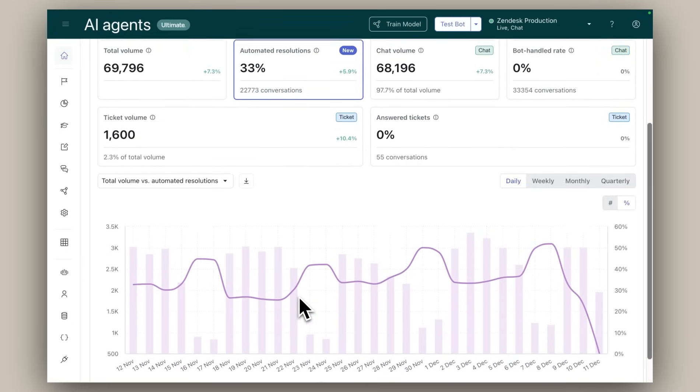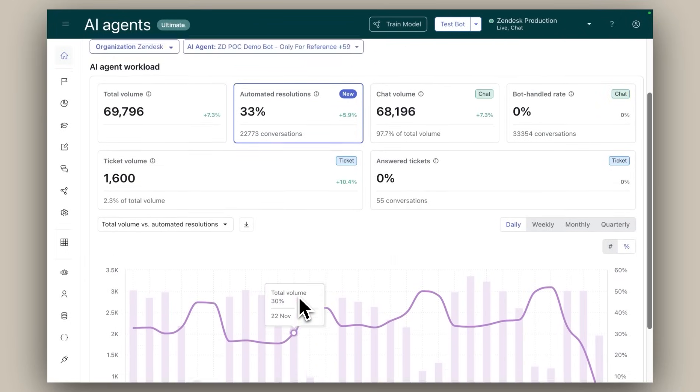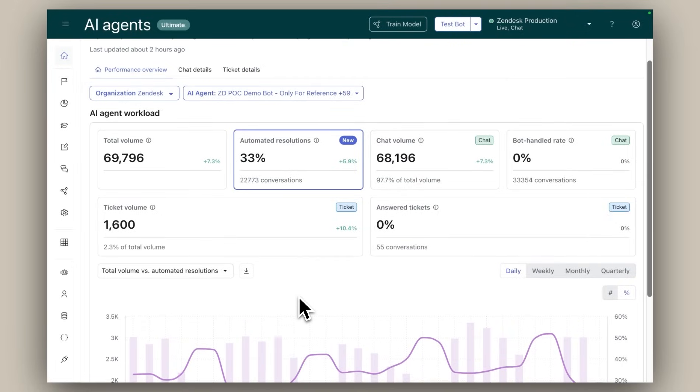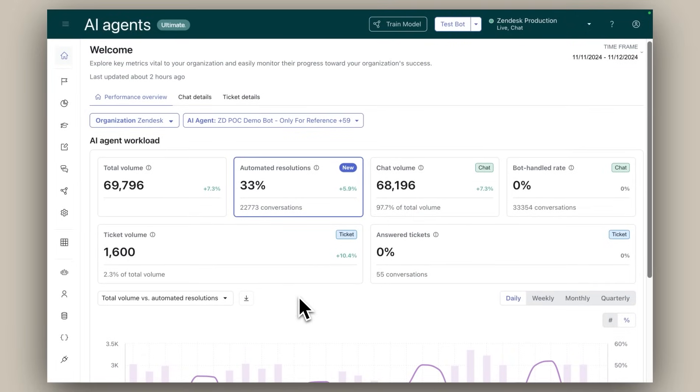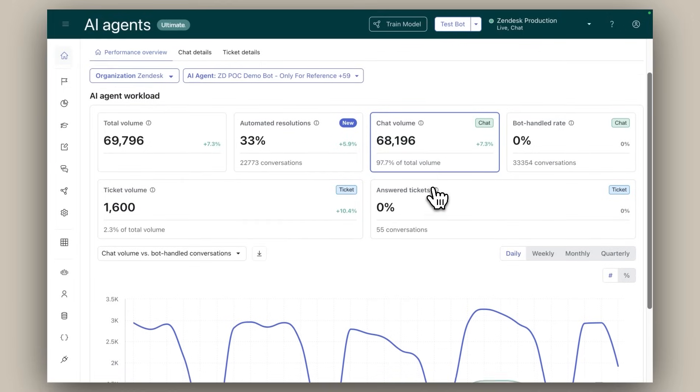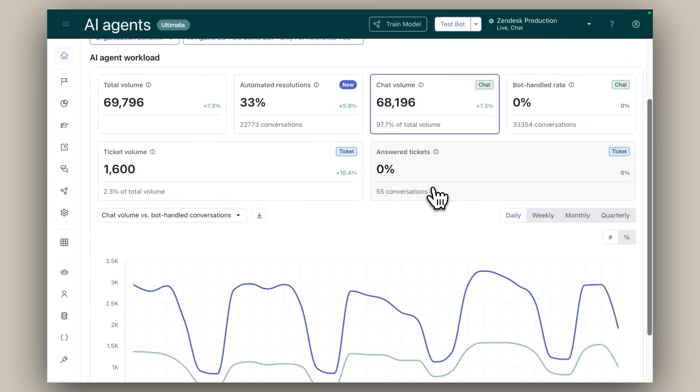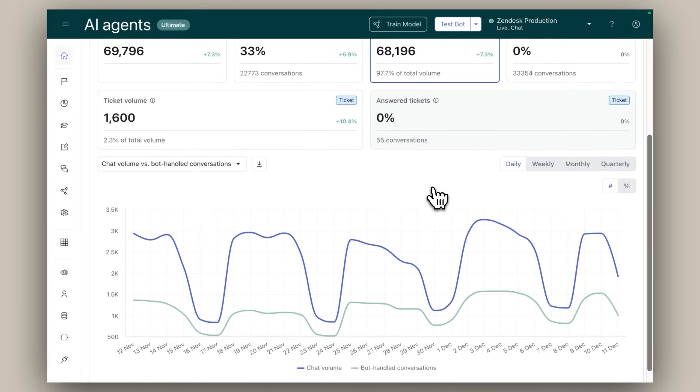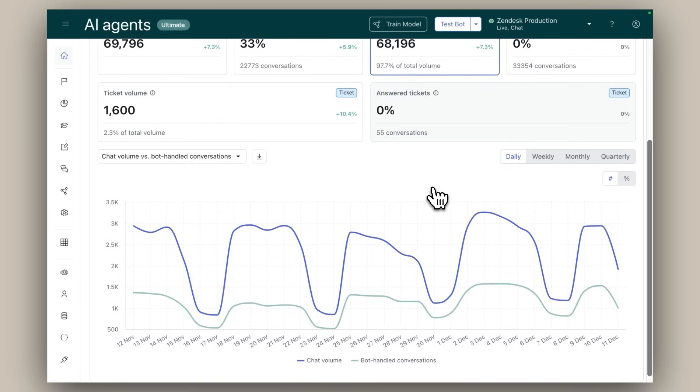And lastly, how are my AI agents performing across my different support channels like email versus chat? The next four cards offer a high-level overview of performance across each channel, allowing you to quickly assess where your AI agents excel and where they may need support.